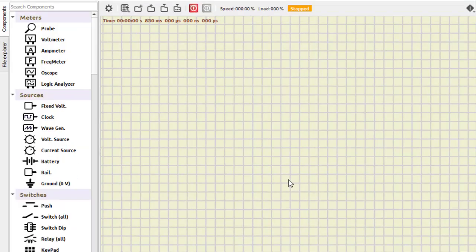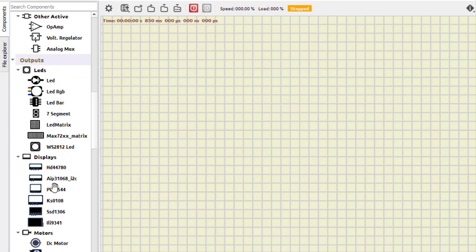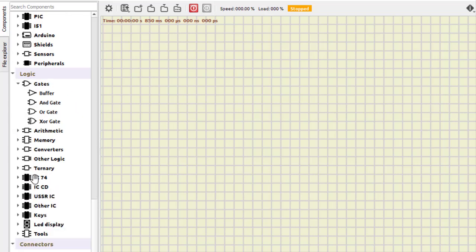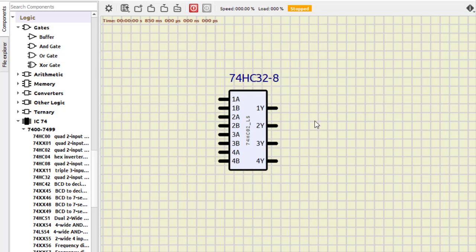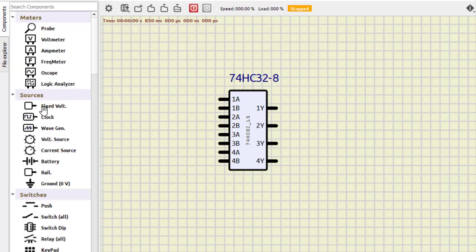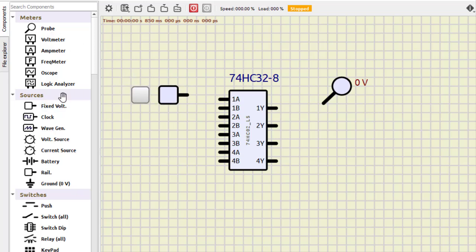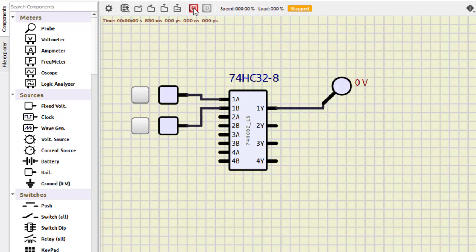Finally, for part three, we use IC7432 from the IC74 series in SimulIDE. This IC has four OR gates; we verify just one — gate 1A and 1B. Adding a probe and fixed power supply, we turn it on: zero-zero gives zero; zero-one gives one; one-zero gives one; one-one gives one. This verifies the identity from part B using a real IC. That's all for this session — thanks for watching, do join us for the next video.